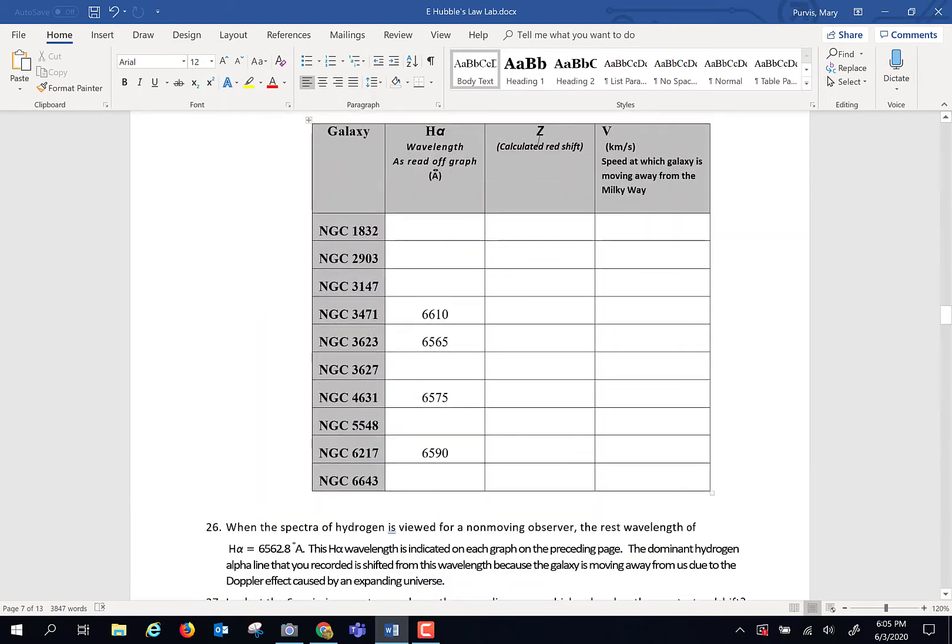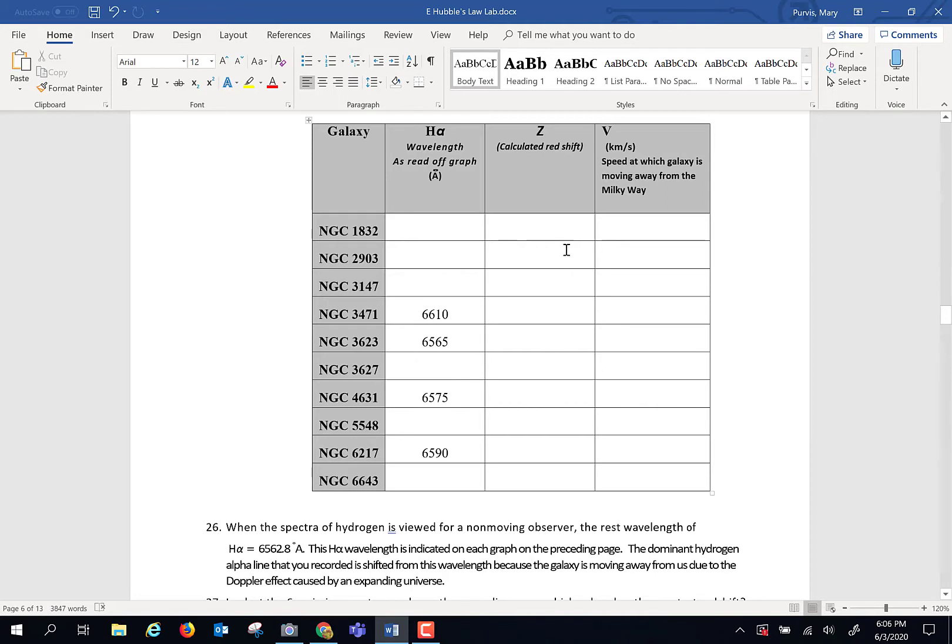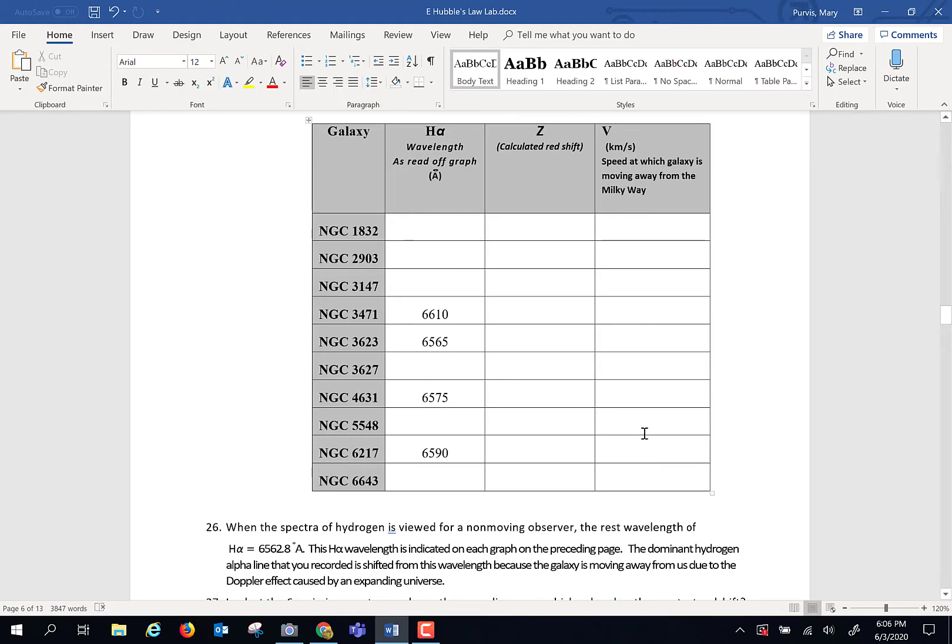So take this number times three times ten to the fifth kilometers per second, plop it in here. Take the number you got here times three times ten to the fifth kilometers per second, plop it in here. And you're going to do that multiplication over and over for every piece of data, and you're going to plot those velocities in right there.